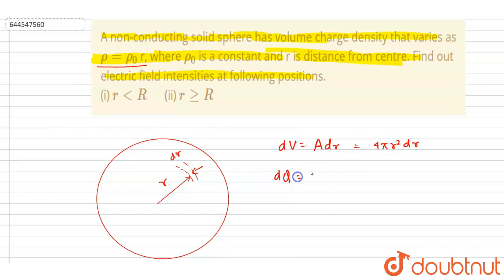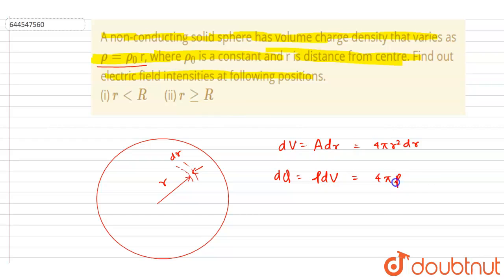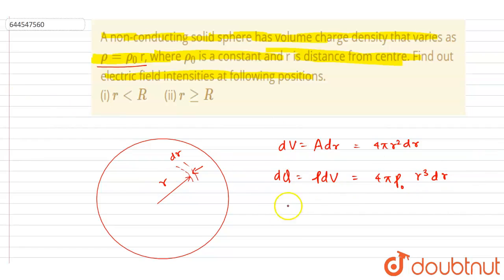The small charge dq will be rho times the volume element. Substituting rho equals rho naught times r, the charge expression becomes dq equals rho naught r times 4 pi r squared dr.